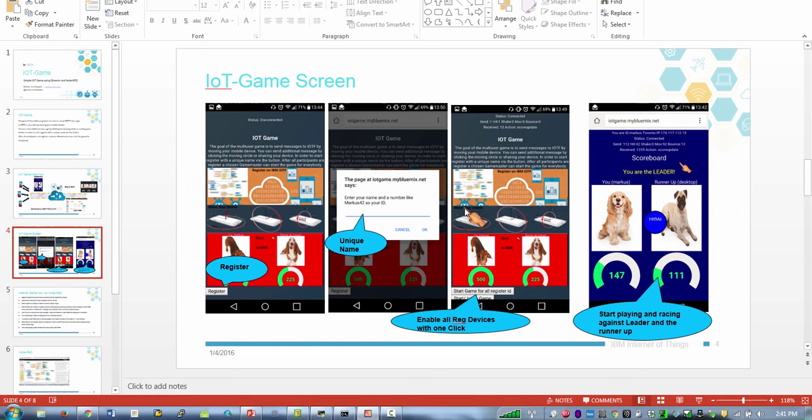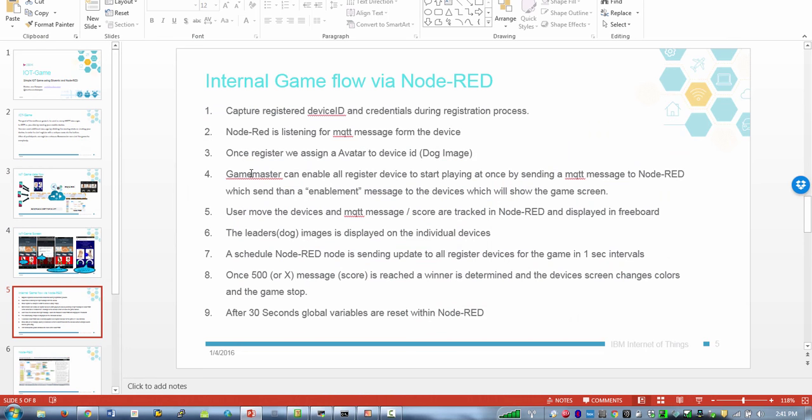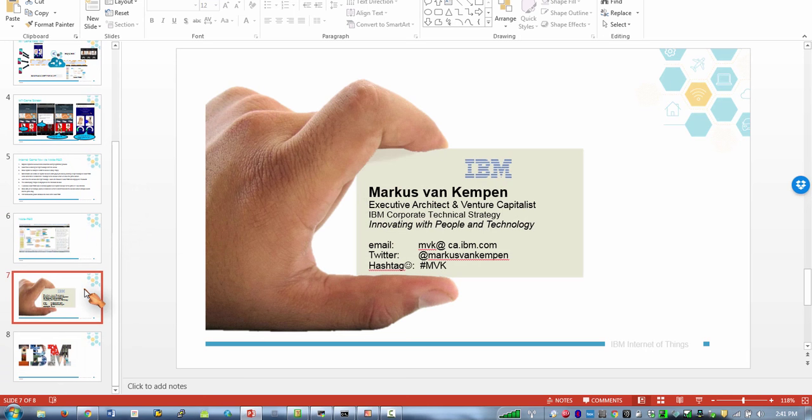OK so here's the flow one more time. I will put the code in GitHub including Node-Red flow and the presentation on SlideShare. Let me know if you have any questions, leave a comment and try the game out if you like. OK talk to you soon.